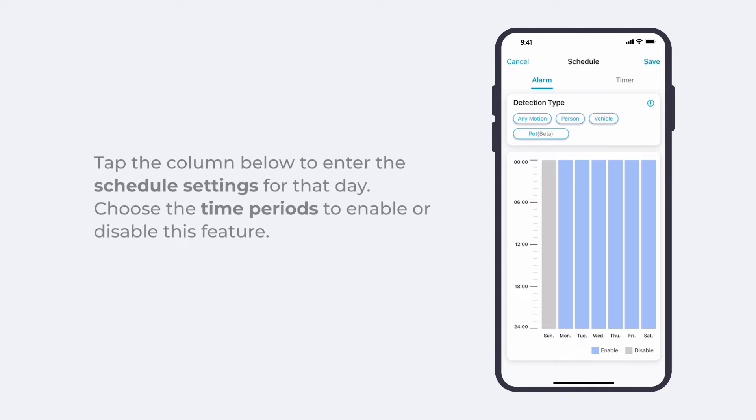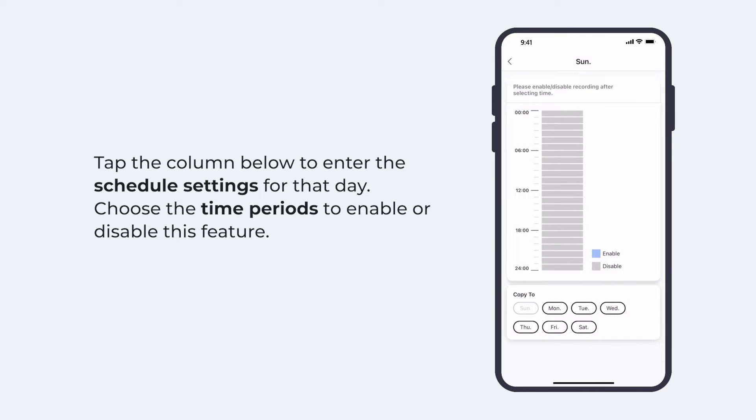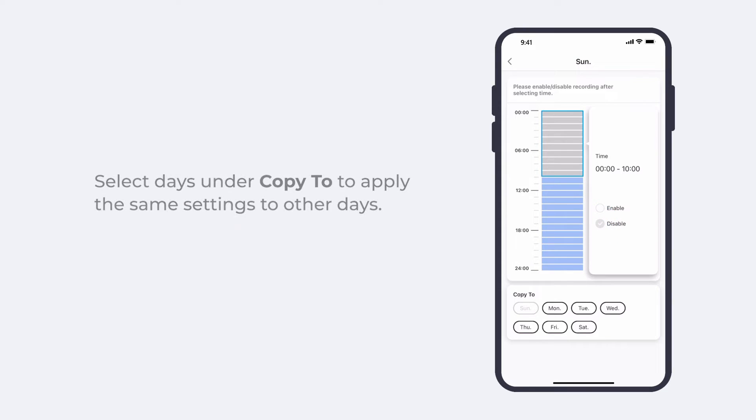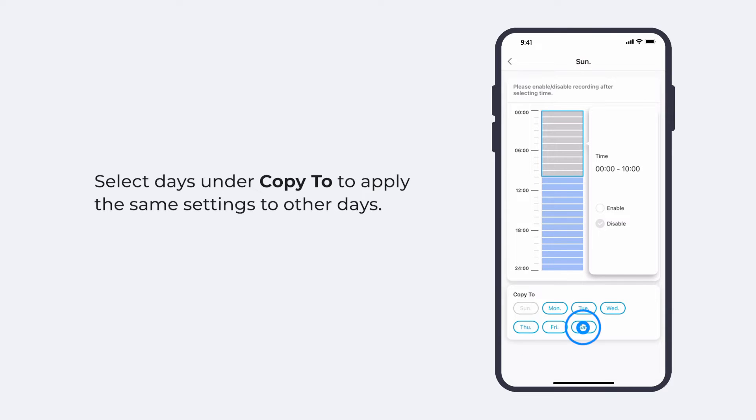Then you can tap on any one of the column below to enter the schedule settings for that day and choose the time periods that you want to enable or disable this feature. If you want to apply the same settings to other days, select days under copy to.